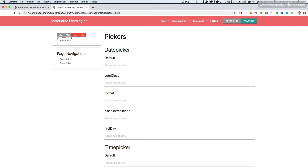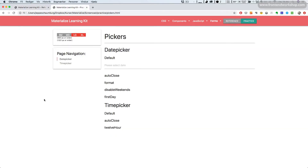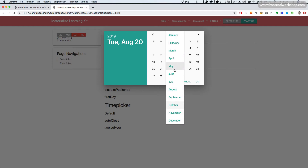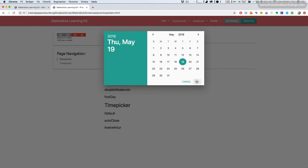Now we initialize the date picker component. We create a new variable, date picker default instance, and write M.datepicker.init, passing in the element, date picker default element. Let's save, go back to the browser, select the right tab, and refresh. Now we see our text input with the placeholder, and when we click it, it opens a date picker. We can change the month and year, and it works really well.